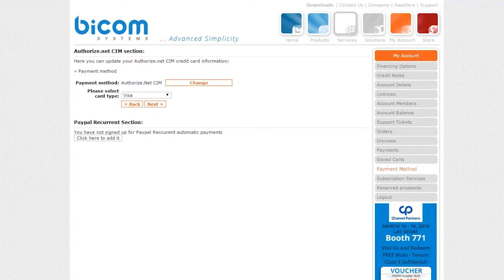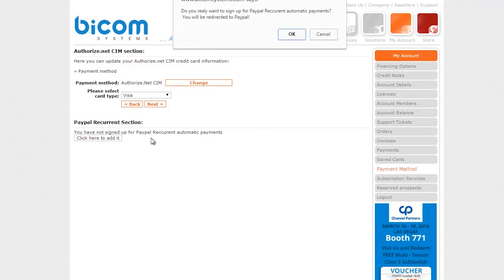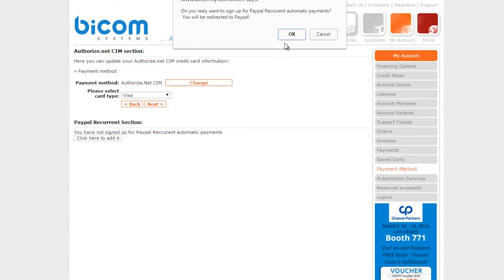Here you can see the PayPal recurrence section. Click on the click here to add button. A pop-up message will appear, asking you to confirm your intention to sign up for PayPal recurring payment. Click on the OK button.